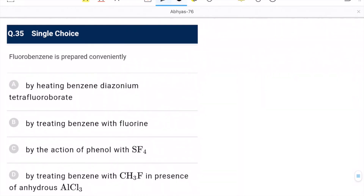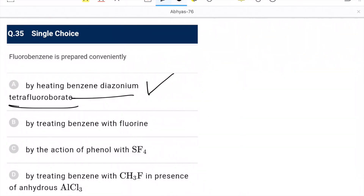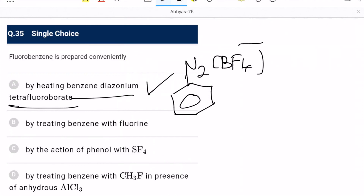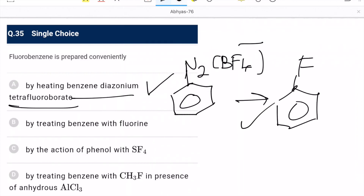Question 35: fluorobenzene is prepared conveniently by heating benzene diazonium tetrafluoroborate — this is the Balz-Schiemann reaction. A is the correct option.